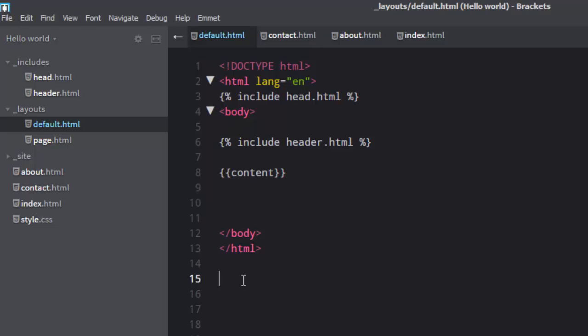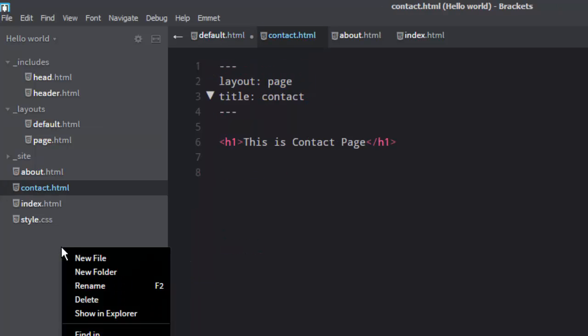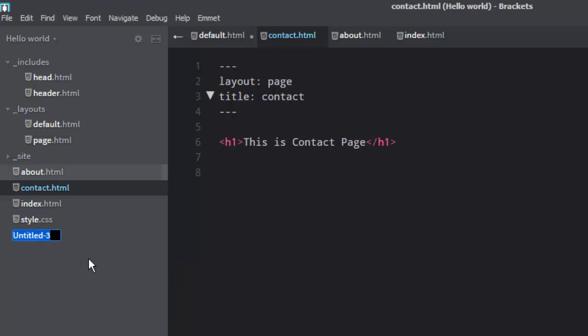Markdown has h1, which looks like a hash symbol — whatever you write in front of it will be h1. So if you want to see it in action, we should be creating a file in Markdown.